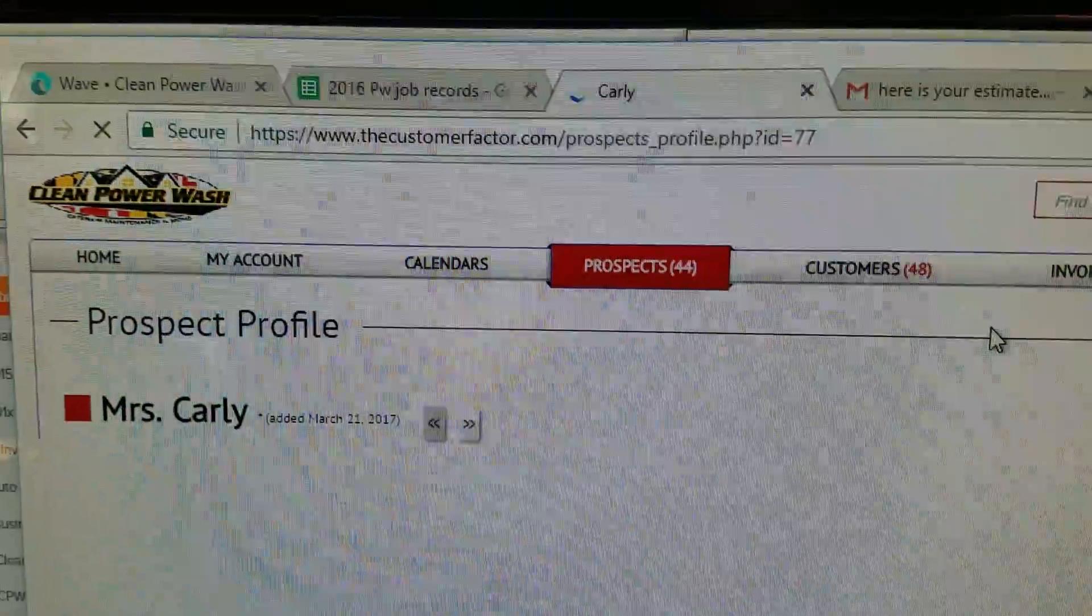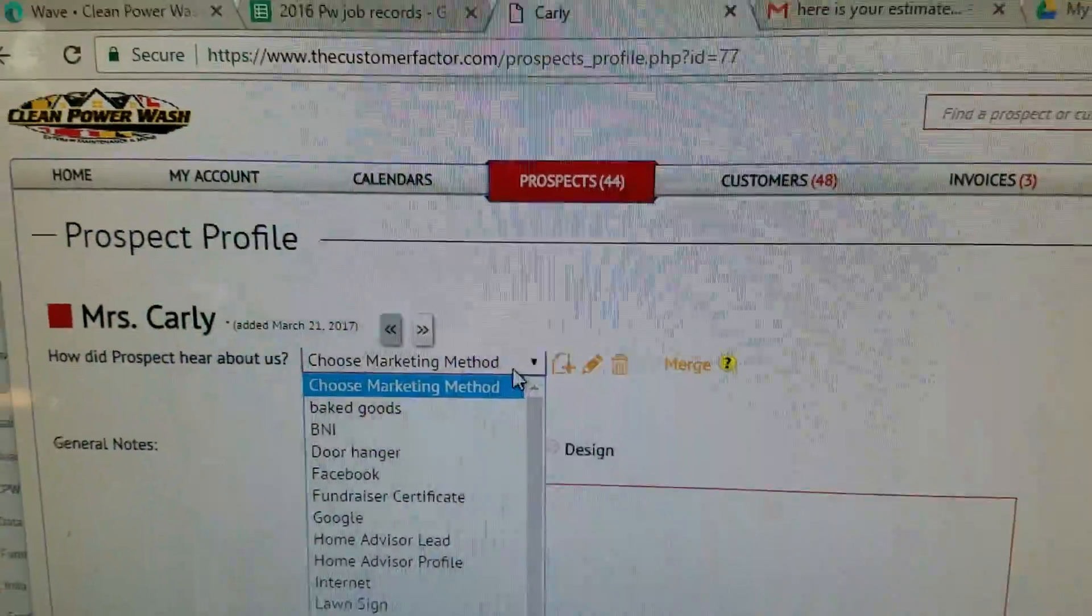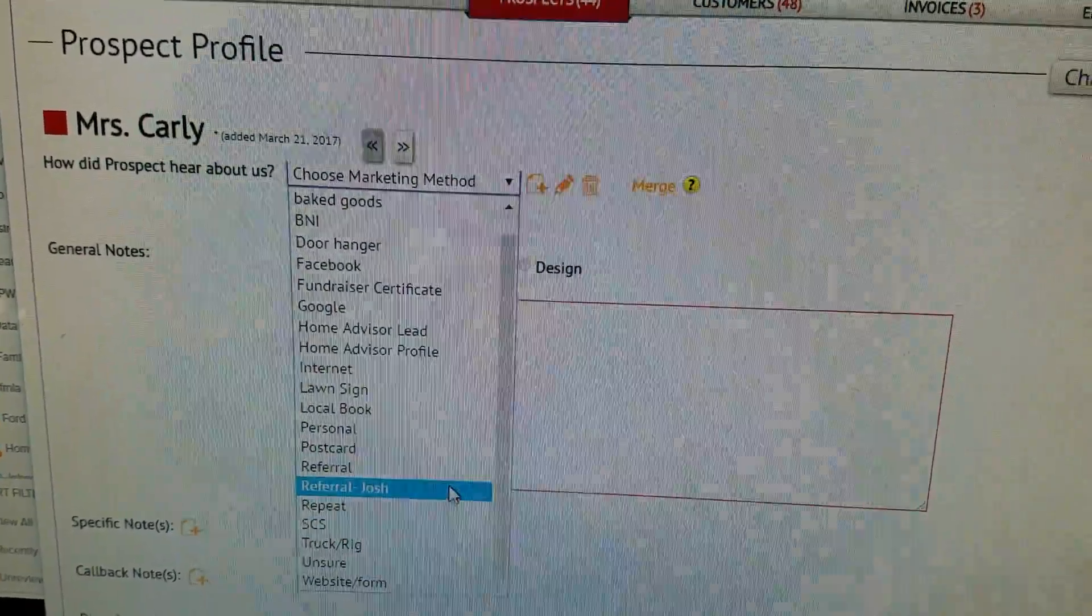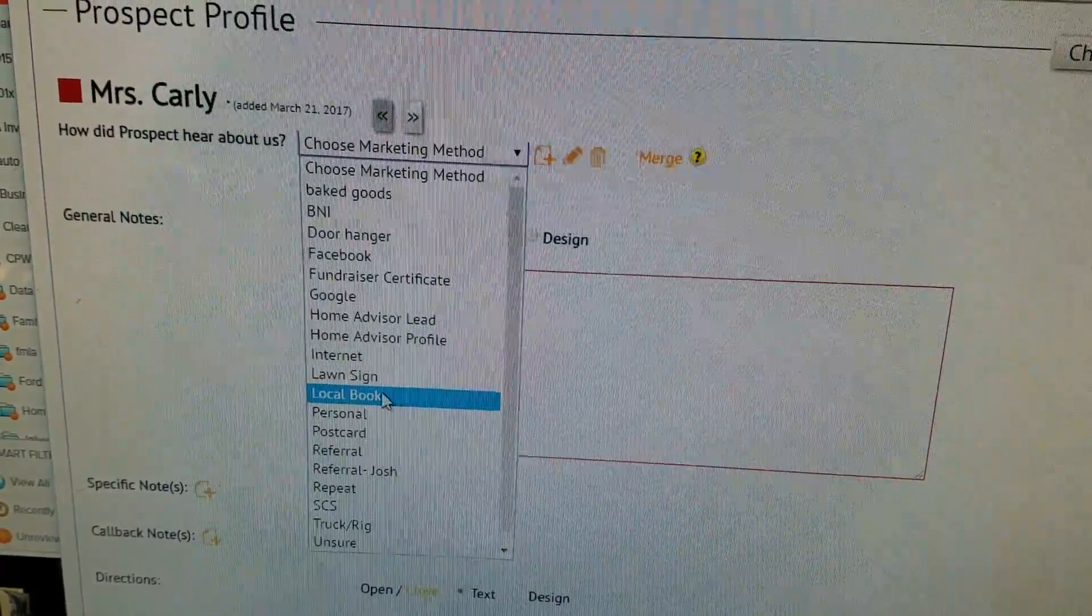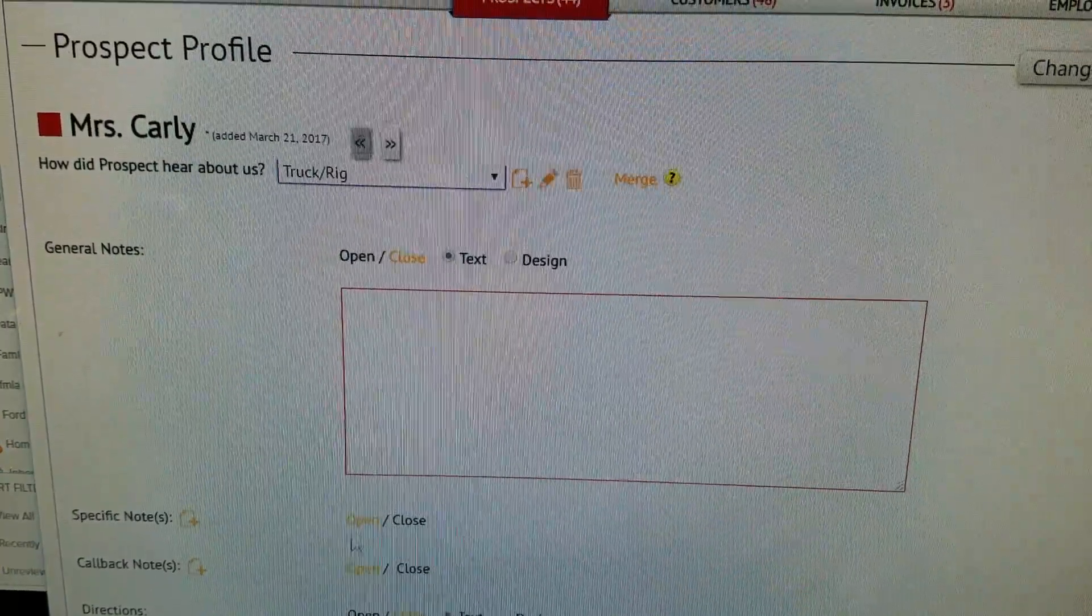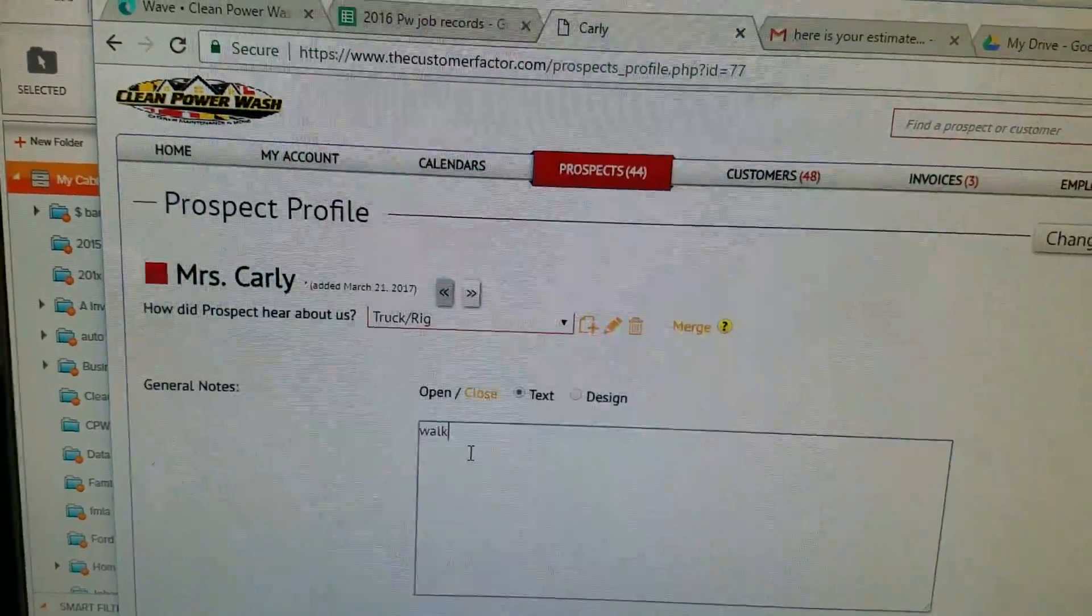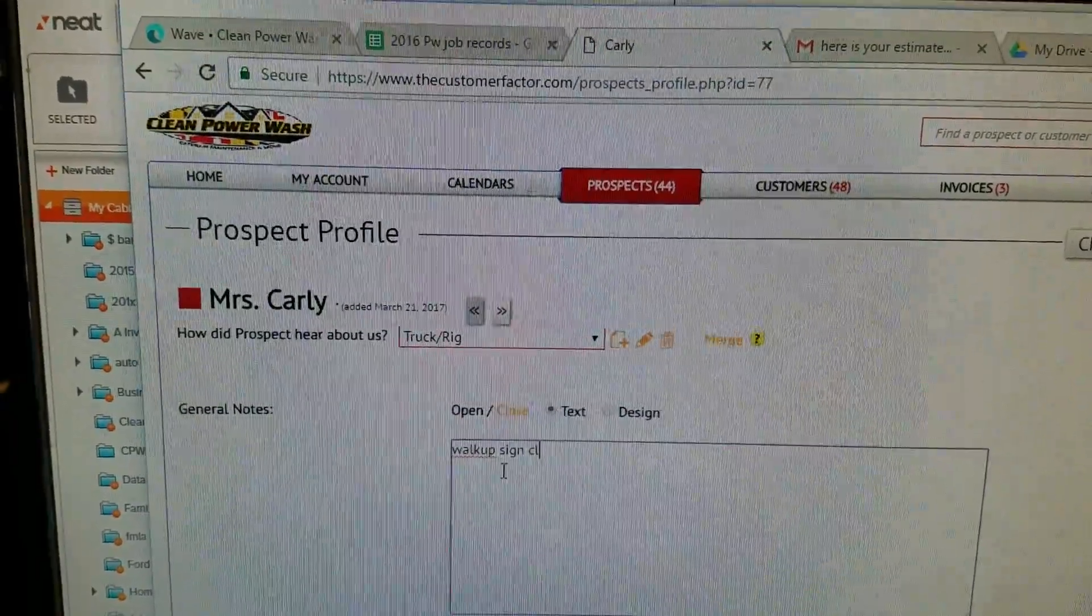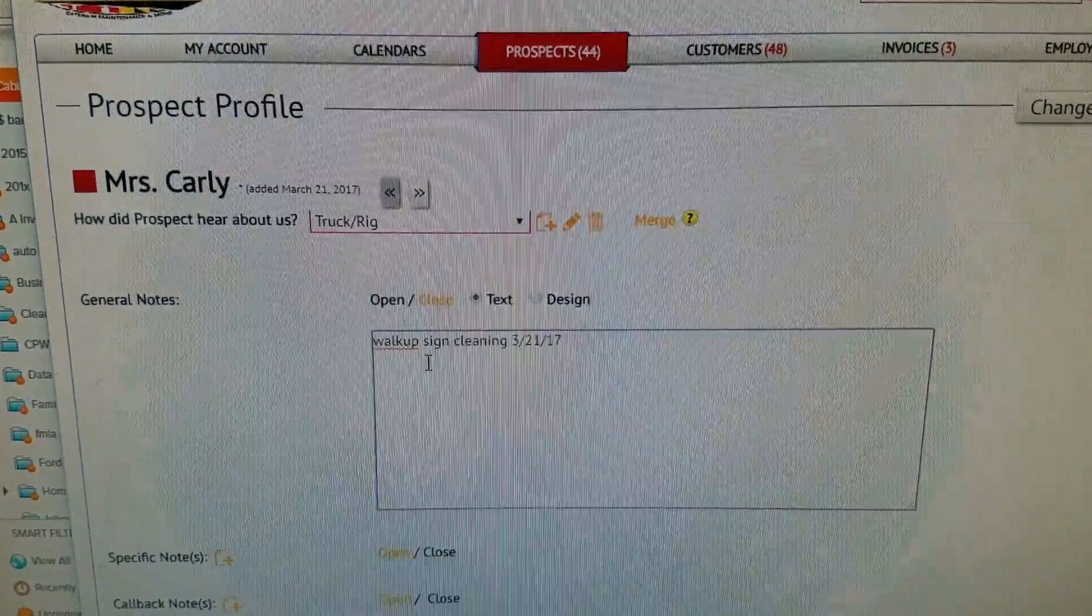How did the customer hear about us? They actually walked up and saw us, which does not actually list here. We're going to call it technically a long time. We're actually cleaning a sign in this neighborhood. I put the date in there, probably don't need that necessarily.